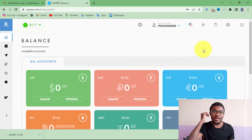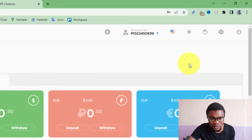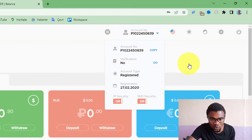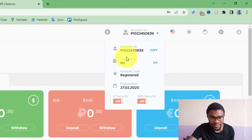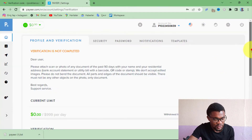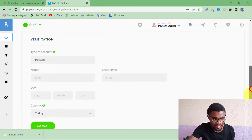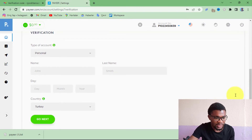Now let me show you how to verify your Pair account. To verify your account, all you need to do is hover over your account number and you are going to see where it says 'Verification.' Press on it, then scroll down.